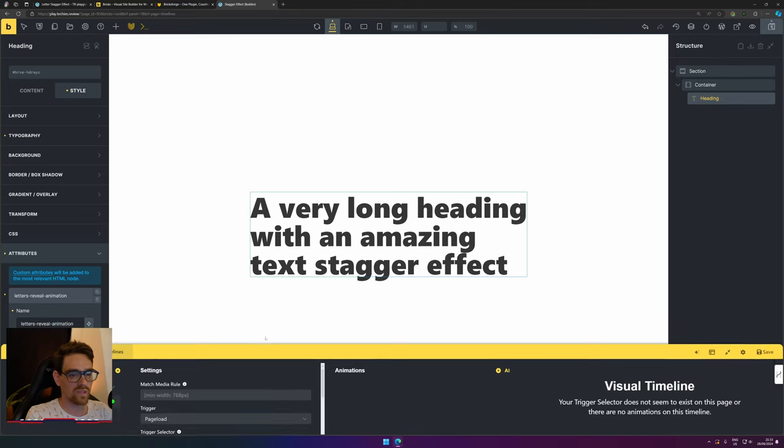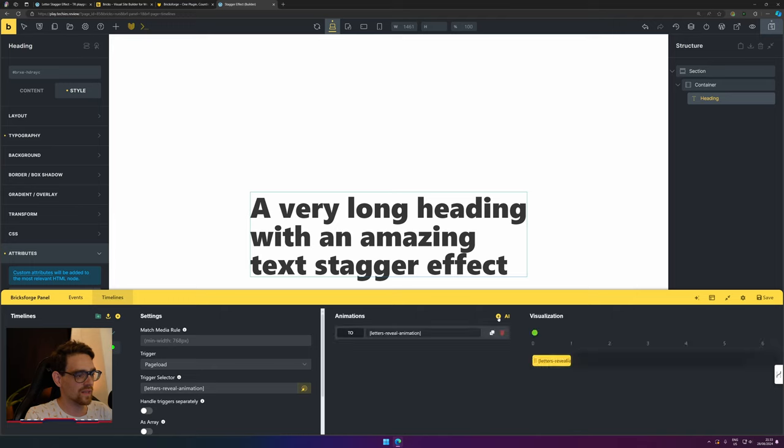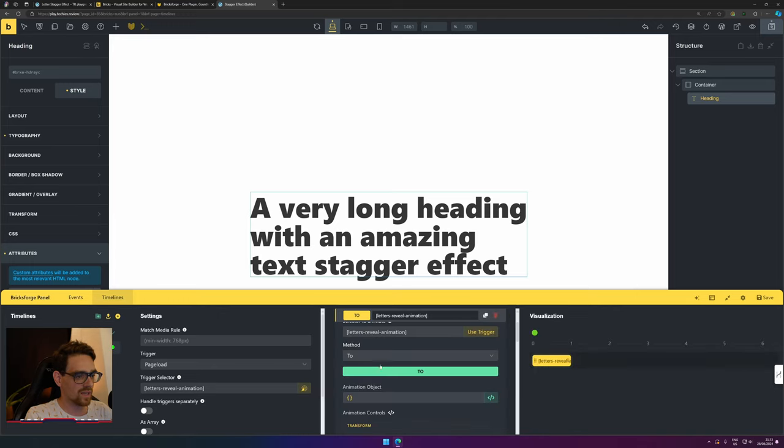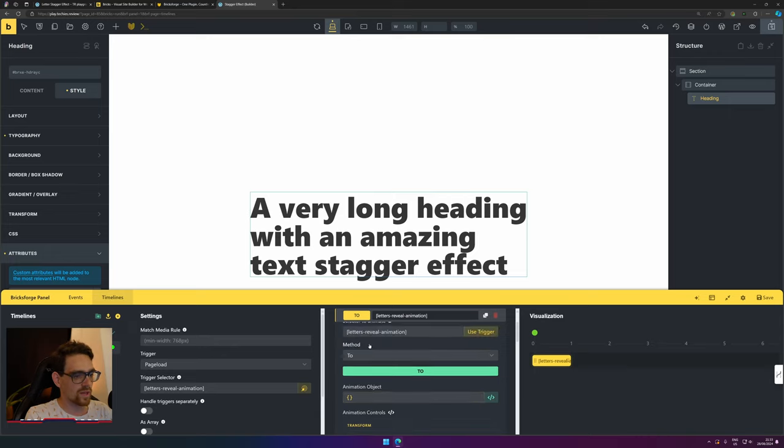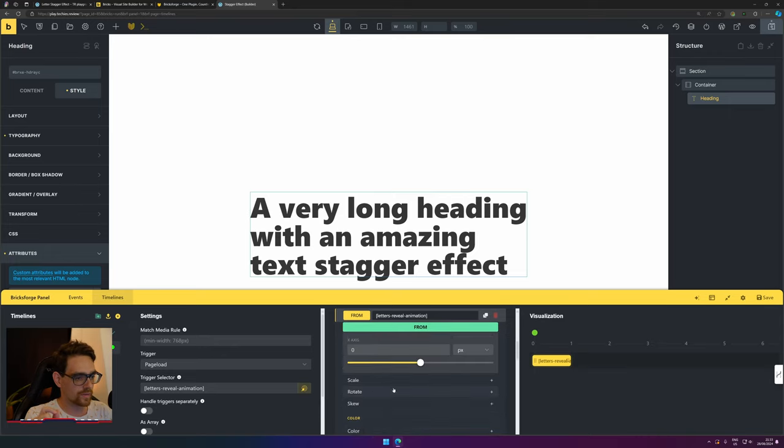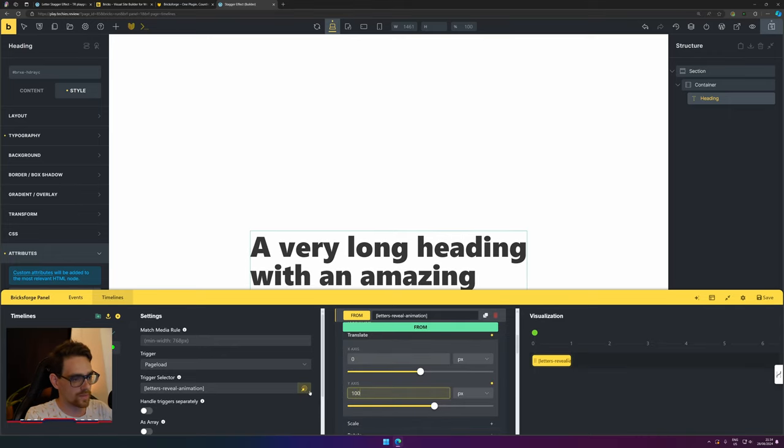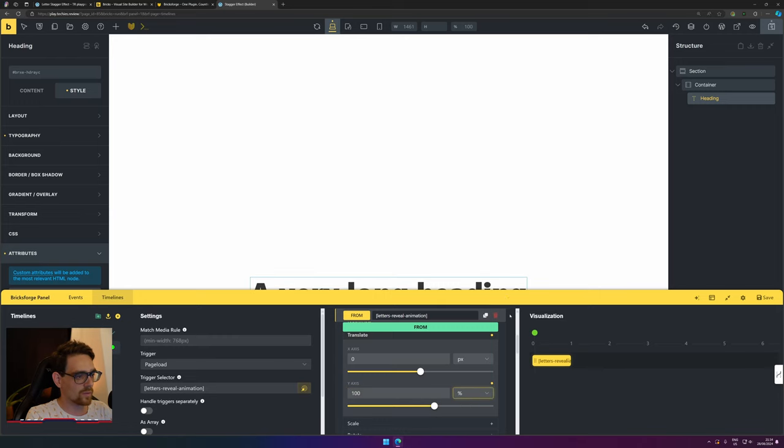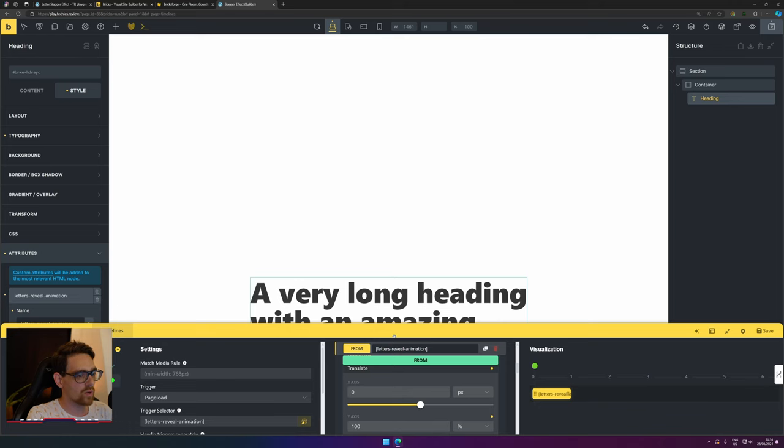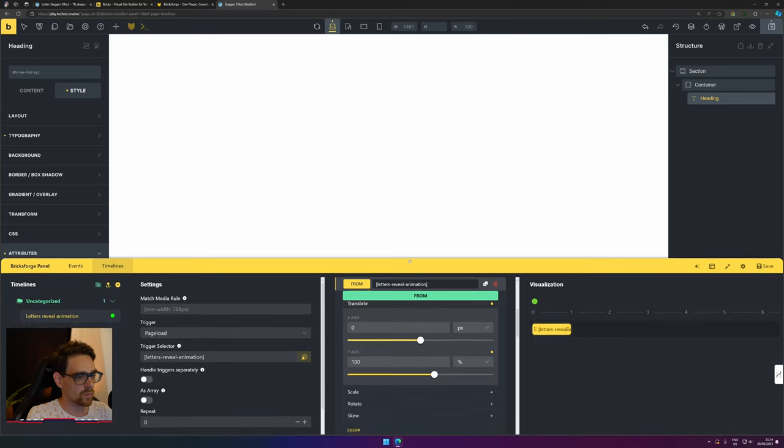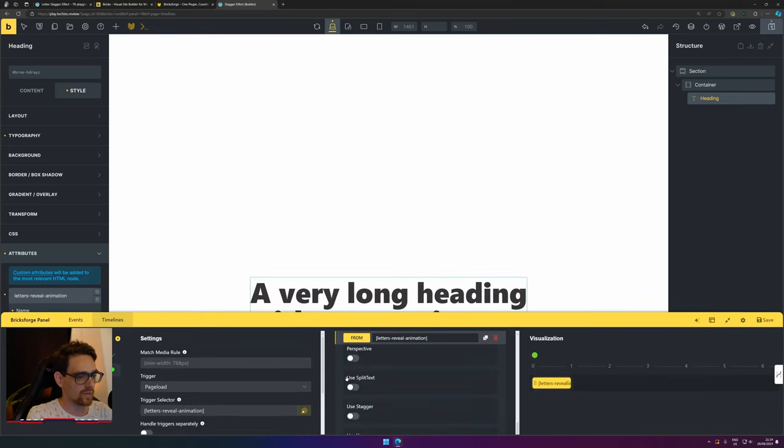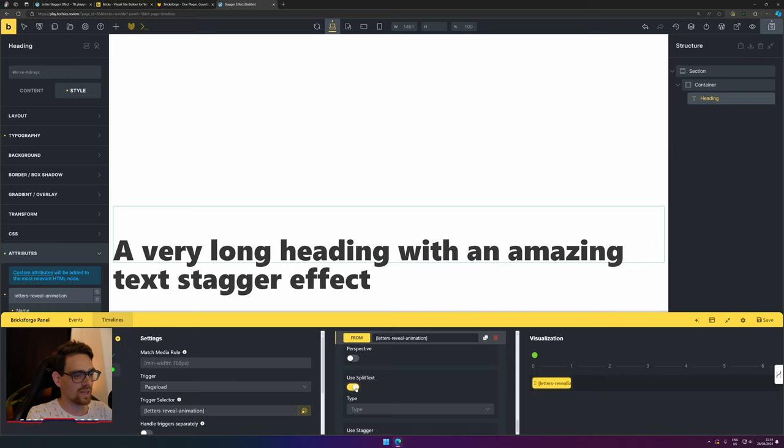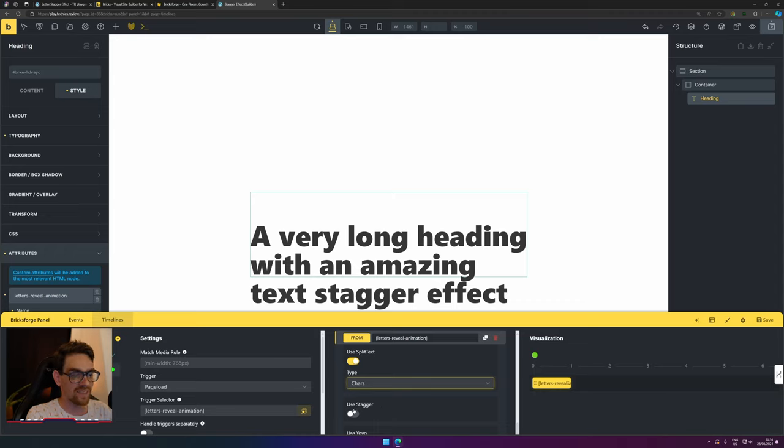Press the plus icon here. The selector to animate is this one—use this trigger. We want to animate from translate 100%. What this does is move it down 100% of the height. Now it moves the whole box down, but we want this to be the letters. Scroll all the way down—here you have split text. Enable that one and press characters. If you like stagger effects, this will reveal everything one by one.